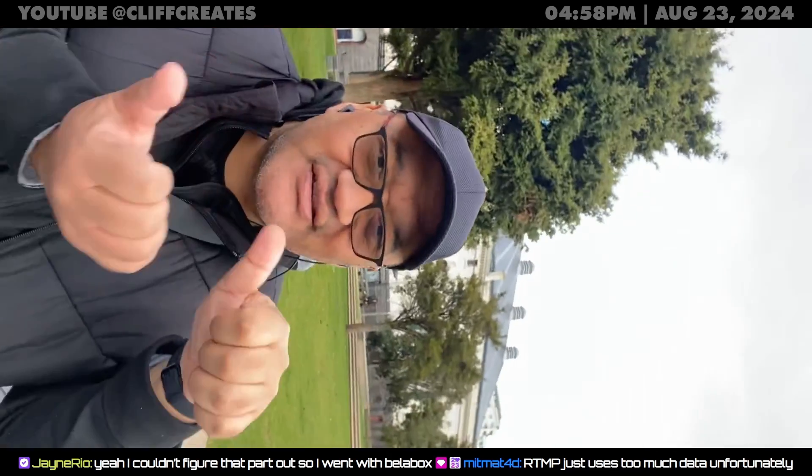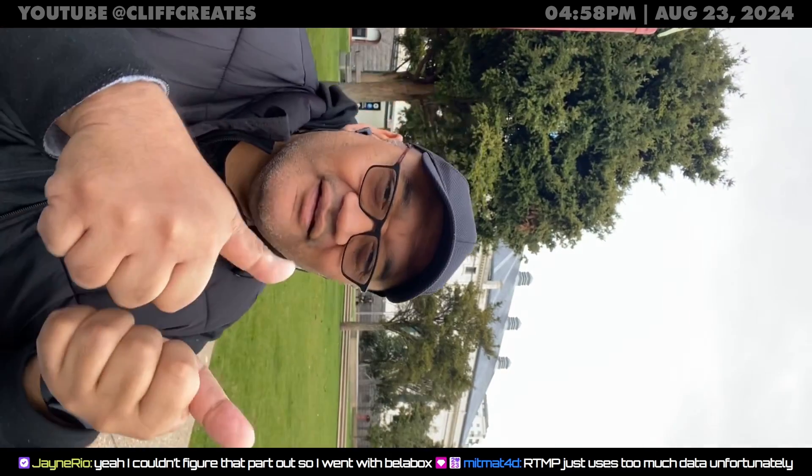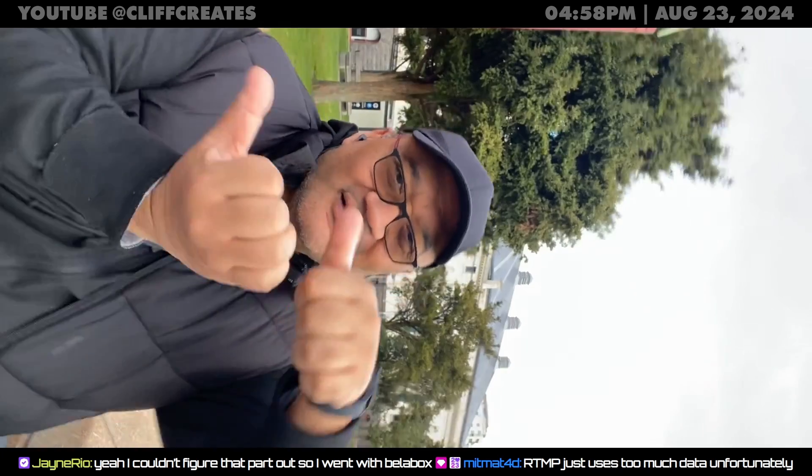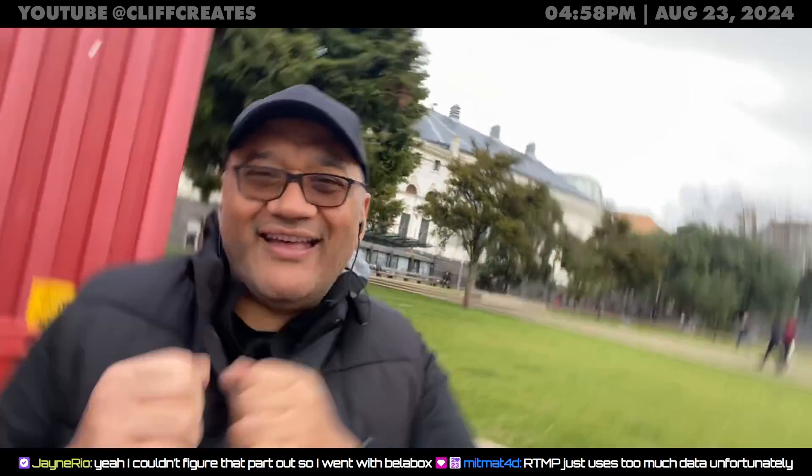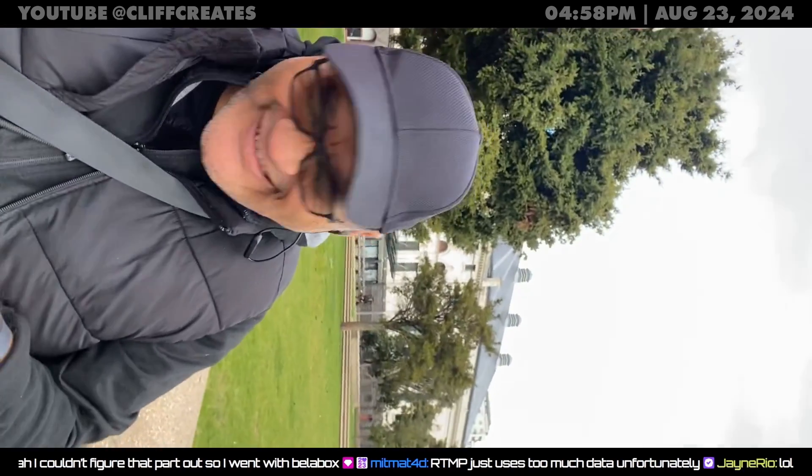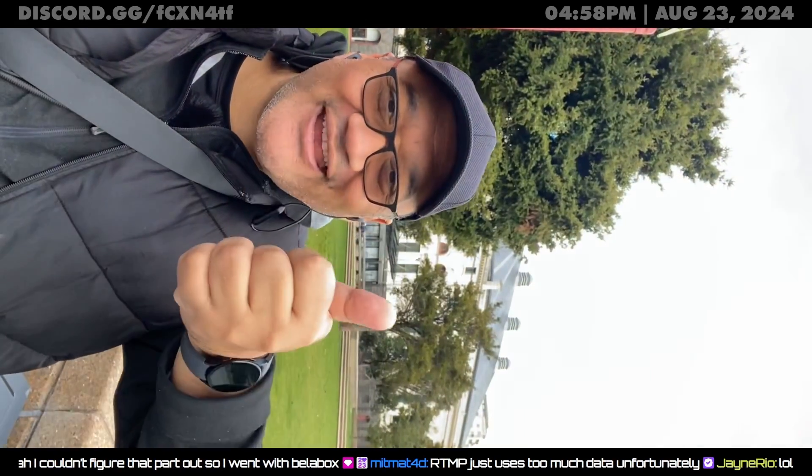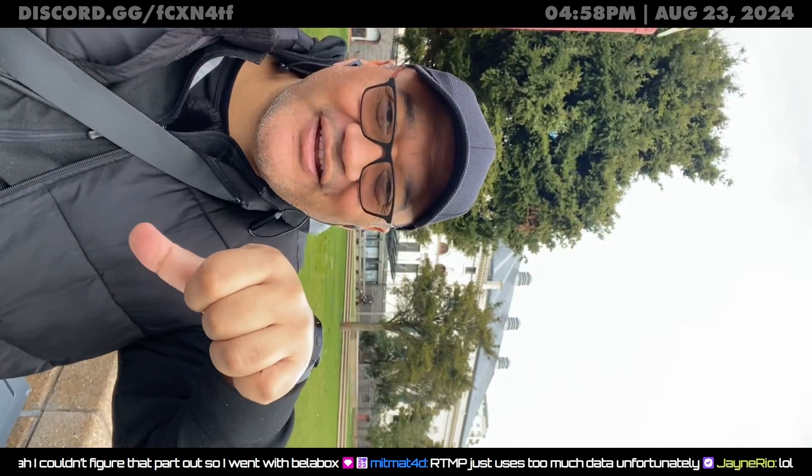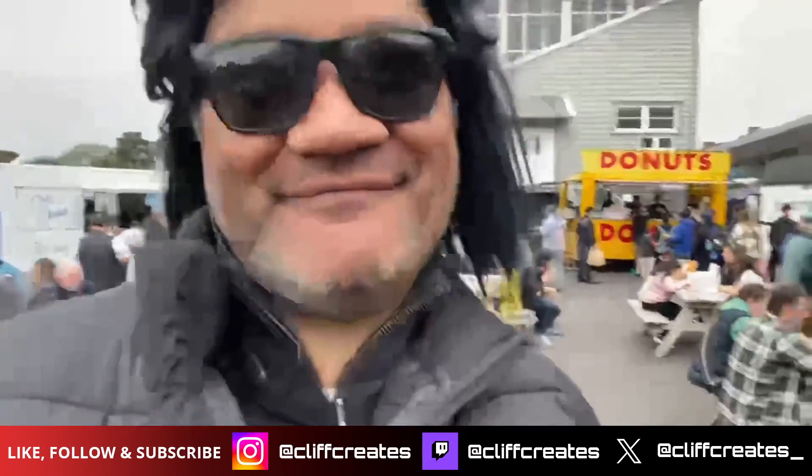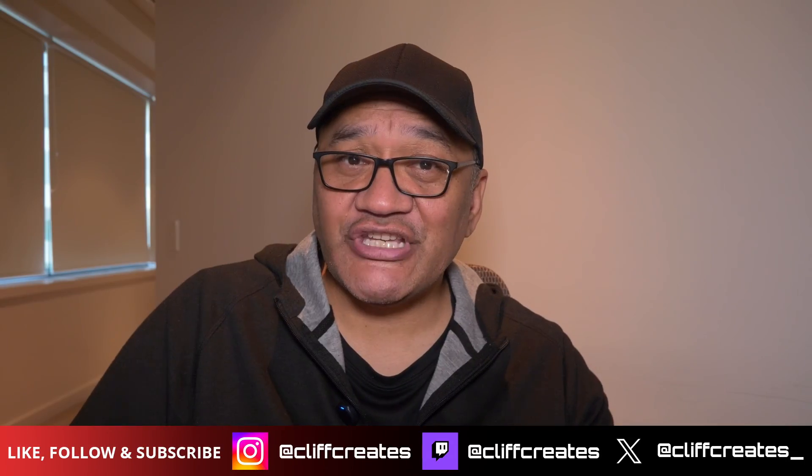And that should about do it for today's video. If you have any questions or if there's anything I might have missed out, let me know in the comments. If you found this video helpful, please like and subscribe. Because my name is Jeff, thanks for watching, and maybe check out this other video over here.